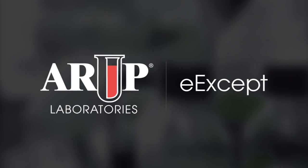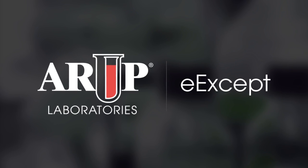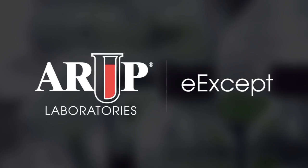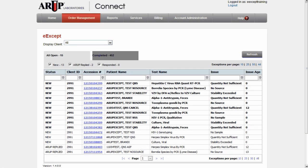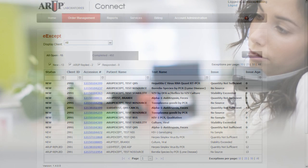Save time and resources by managing your test issues through eAccept, ARUP's secure online exception handling application.